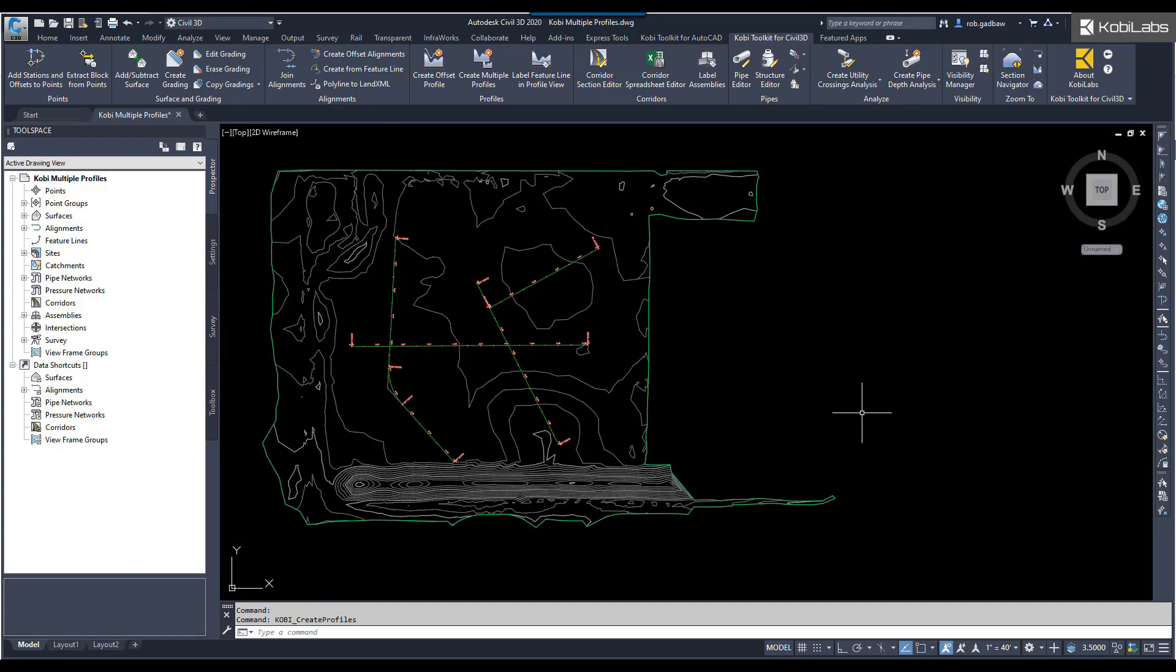In this short video, I'll be showing you the new Create Multiple Profiles tool, which is part of the Kobi Toolkit for Civil 3D. This is not a completely new tool. We've just added a few enhancements to it.